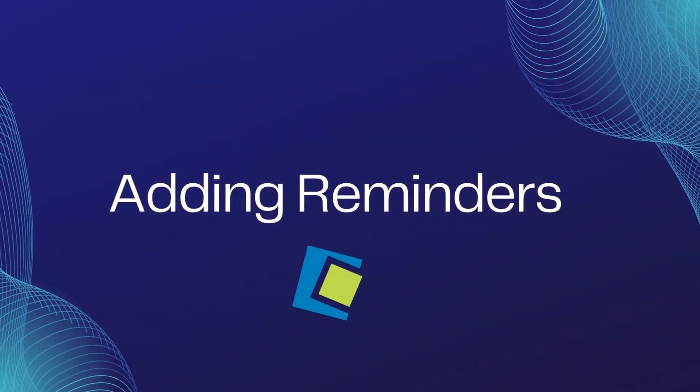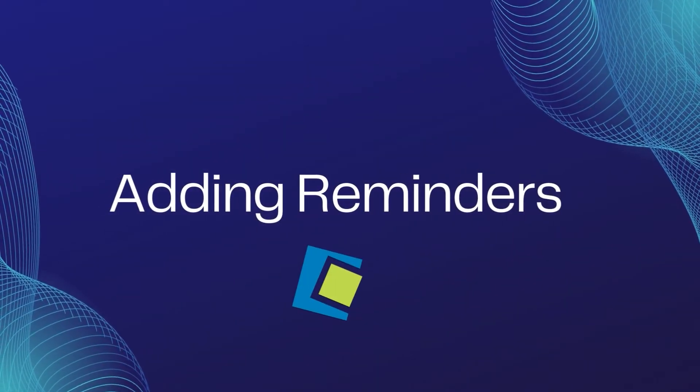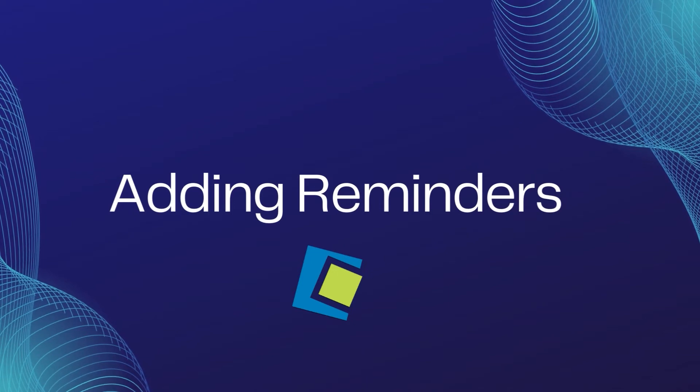Hello, and welcome to our Serenade video. In this video, we will show you how to create a reminder.